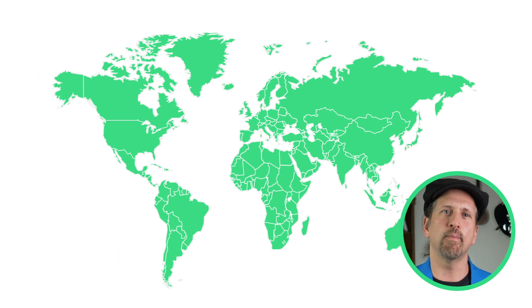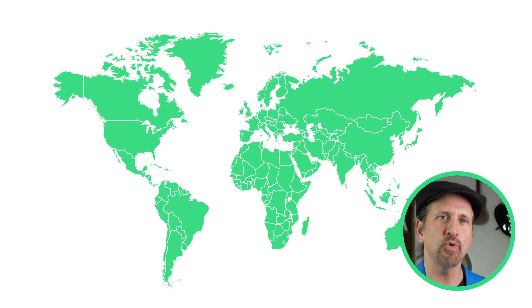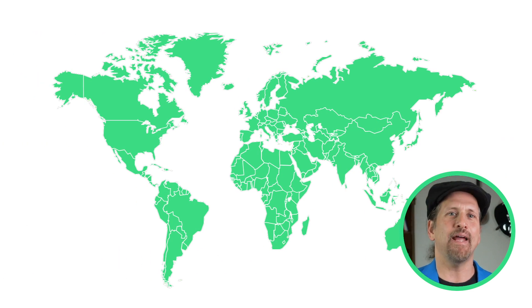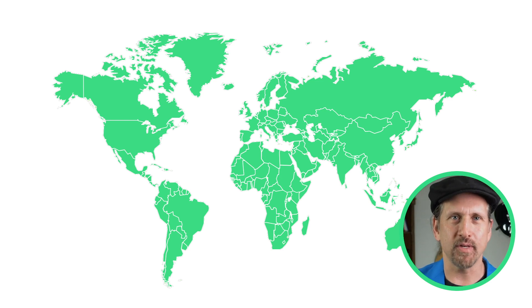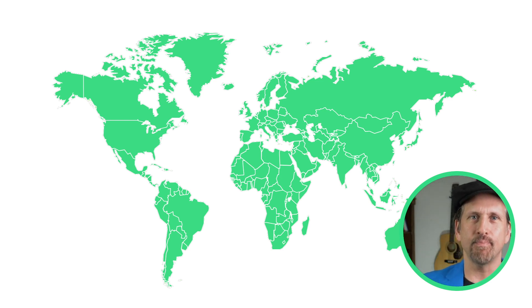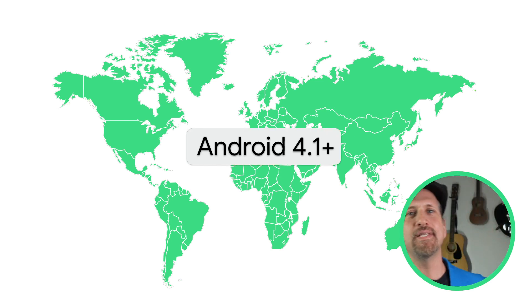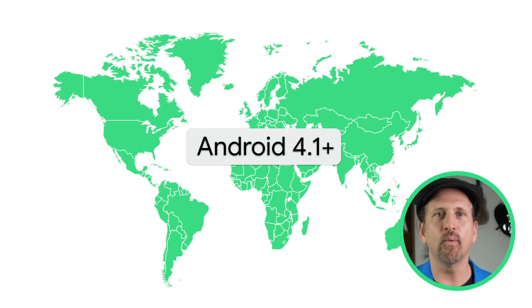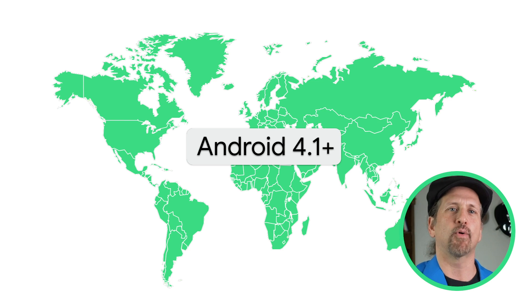The Android Performance Tuner is intended to work across 99% of the Android device ecosystem. You can get these insights on any Android devices around the world from Android 4.1 onwards. It's part of our commitment to helping you bring the best version of your game to the widest number of users and devices in the Android ecosystem.